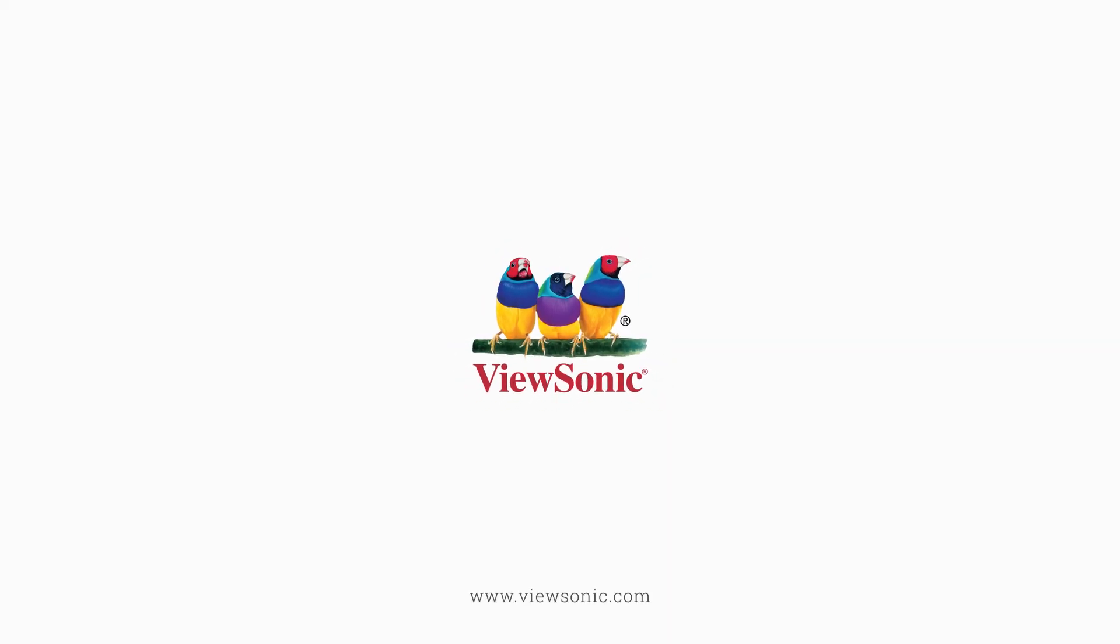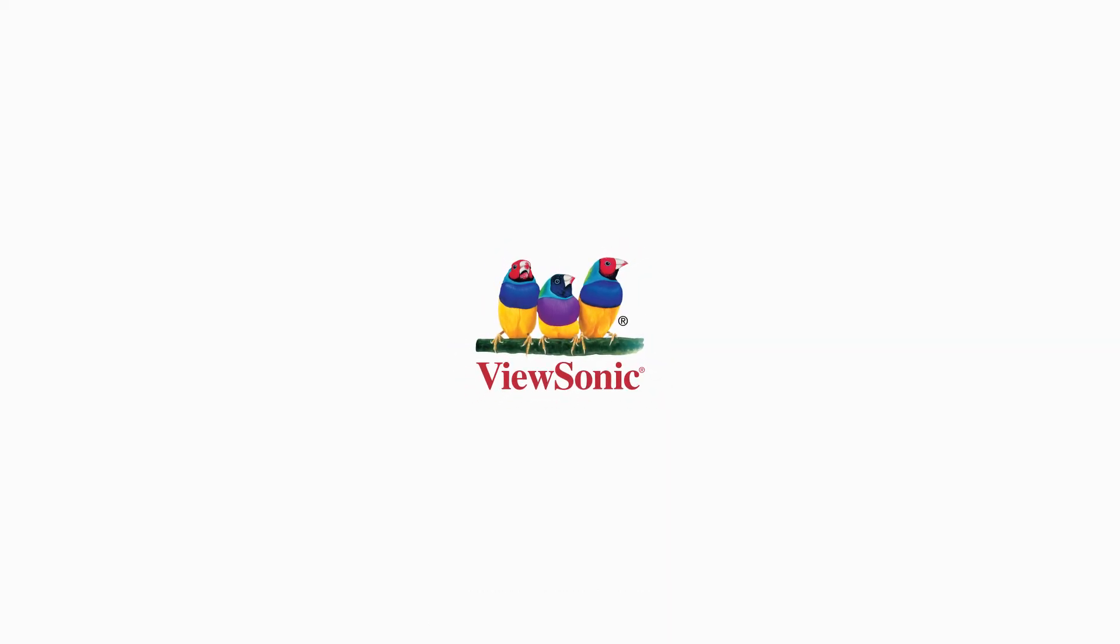For more information, visit ViewSonic.com.